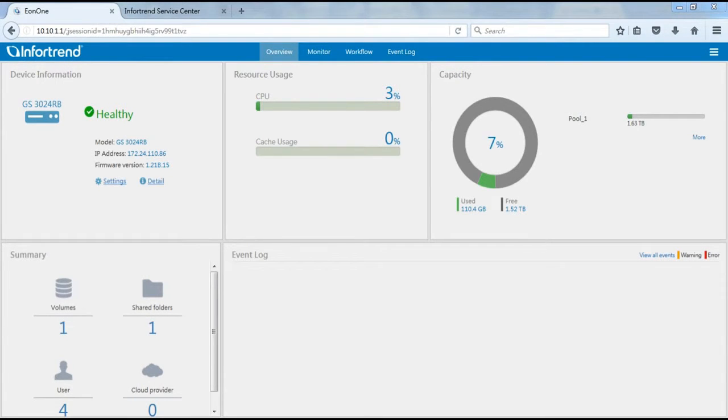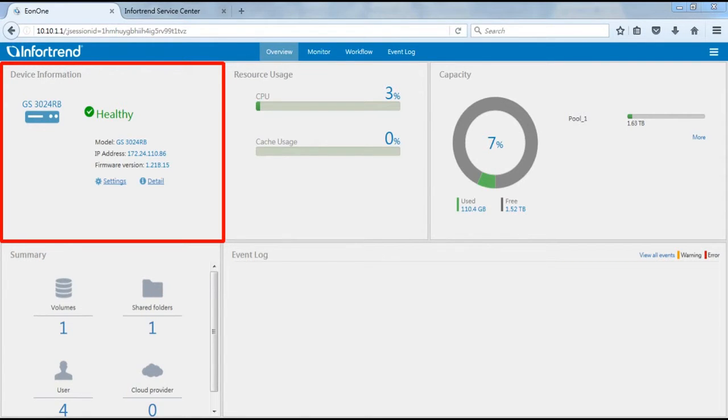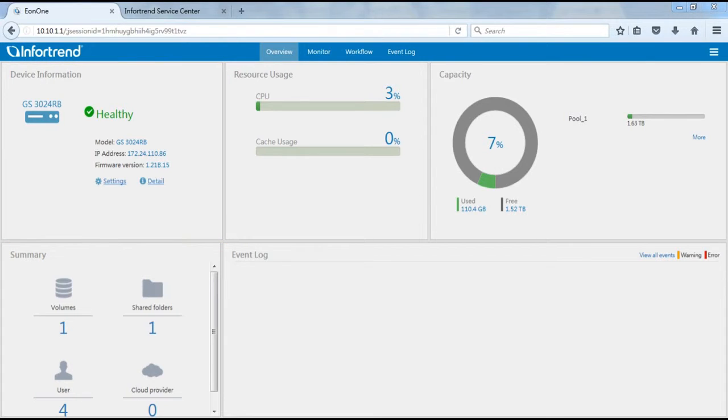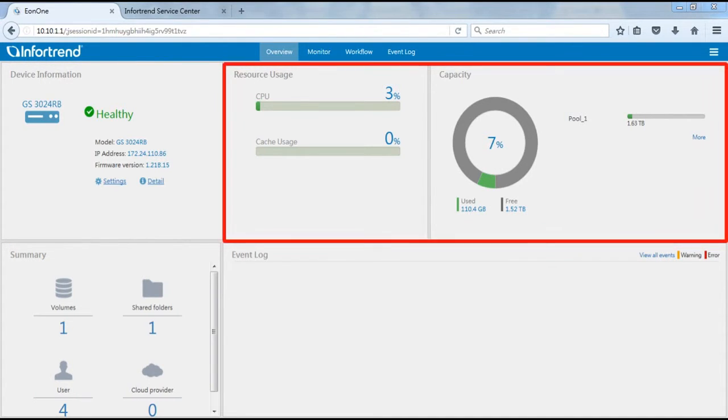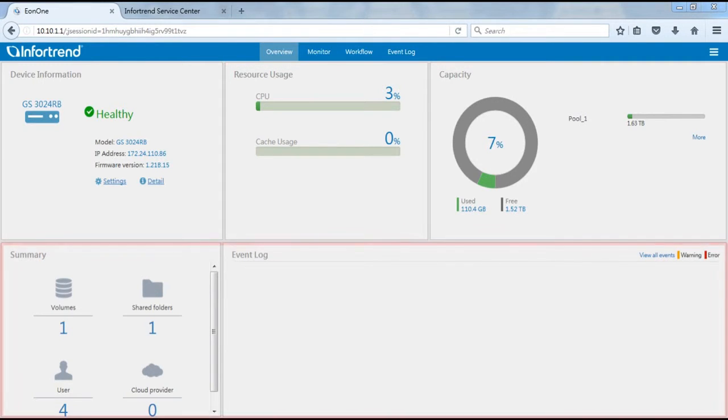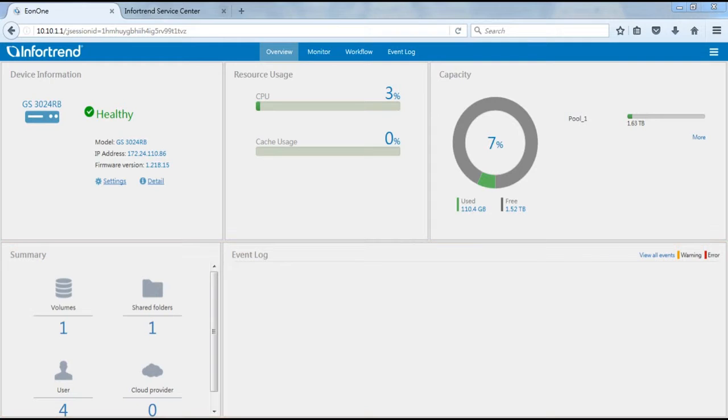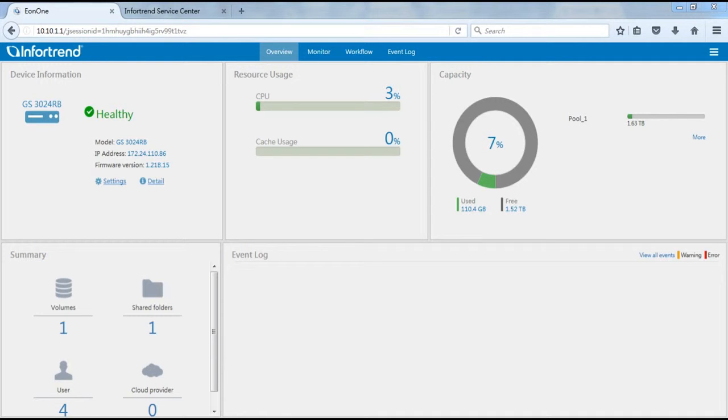After initial setup wizard is complete, the Eon1 main page will be displayed. It is separated into five areas. First is device information. Here you can see basic status, product name, and firmware version. Real-time status of processors, memory, SSD cache, and system space is shown on the right. Displayed at the bottom are volume, file shared folder, user, cloud volume distribution, and system real-time events reports. The Eon1 main interface lets you have a better grasp on system status and information with its simple operations.